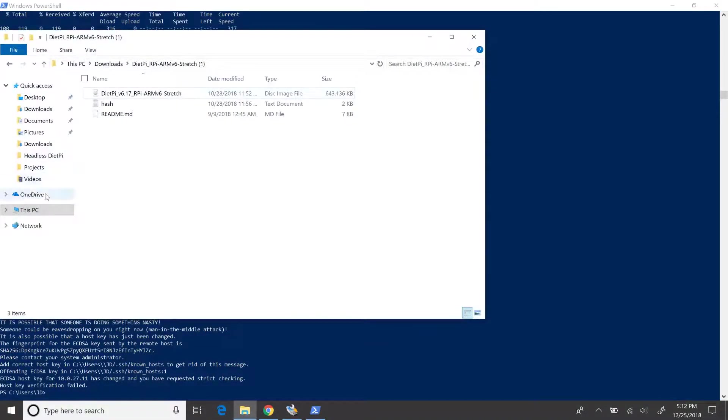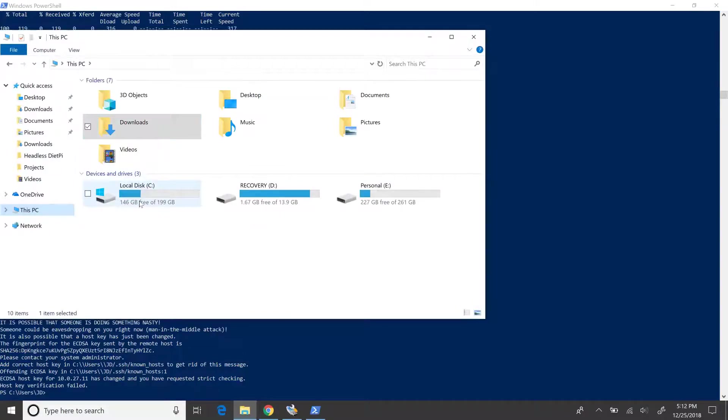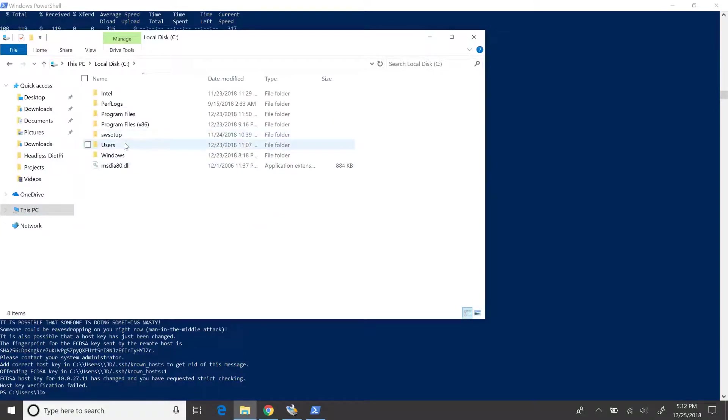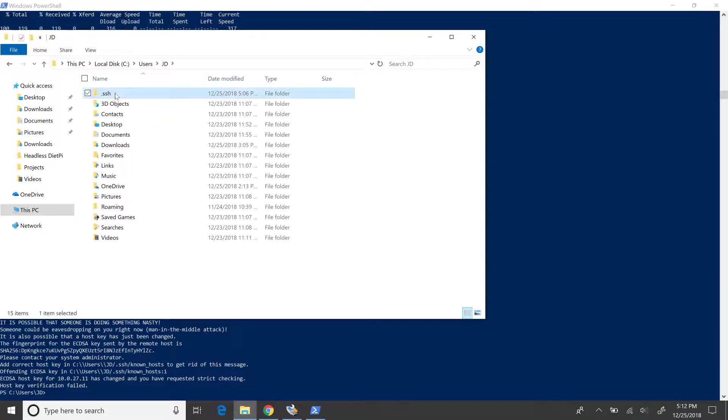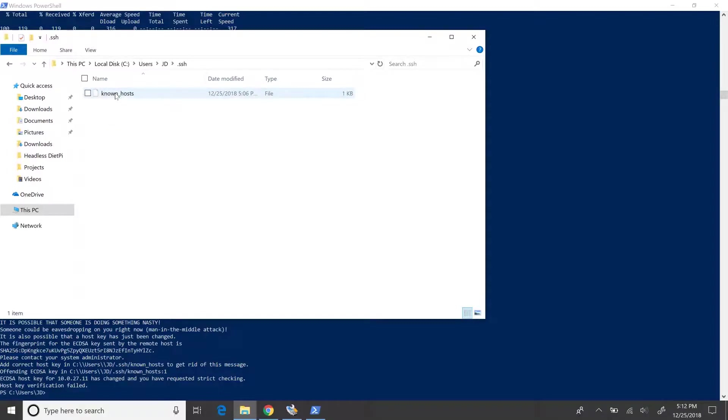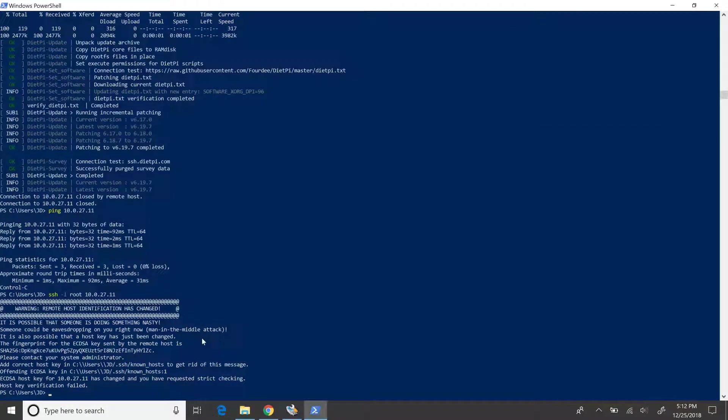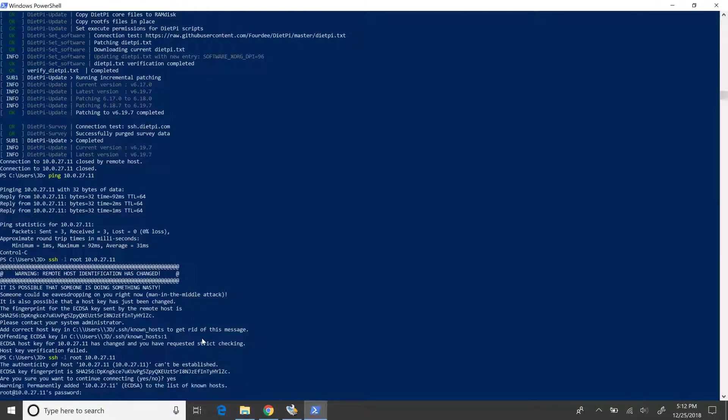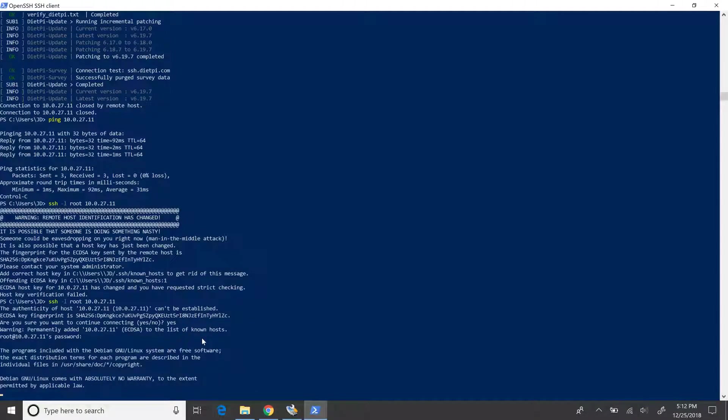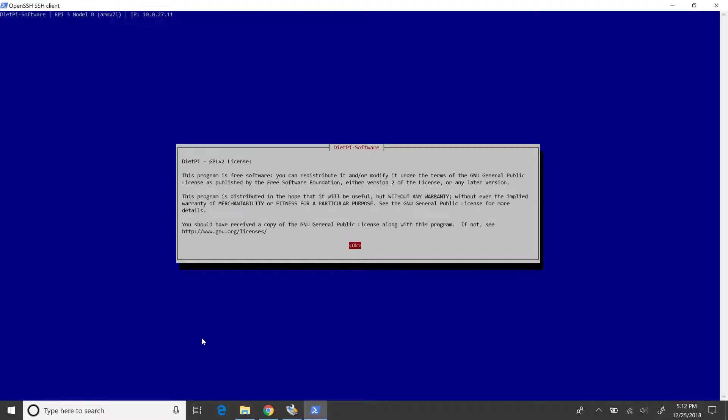A quick fix here would be to delete the existing known host file and a new key pair would be created during the subsequent login. Let's attempt another login now. Give Yes here and the new password that we've created. Yes, we are able to login now.